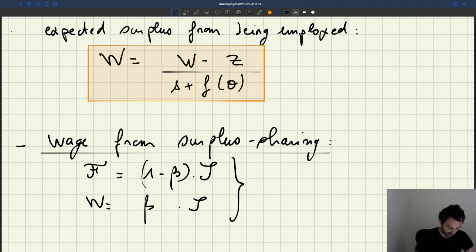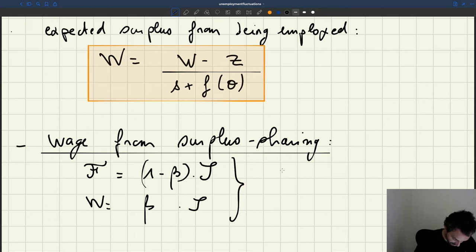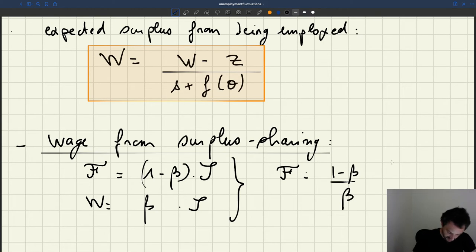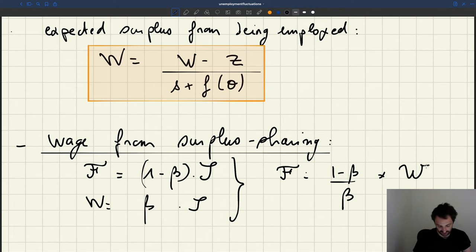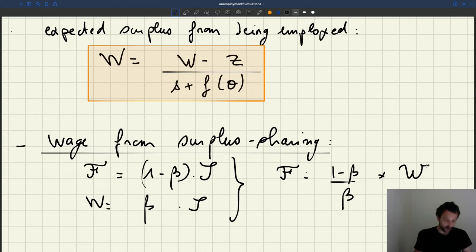If we eliminate the total surplus from these equations, we see that the firm surplus is going to be (1 minus beta) over beta times the worker surplus. You can get that directly by taking the ratio of the two equations. The firm surplus may be bigger or smaller than the worker surplus depending on the size of the bargaining power beta.